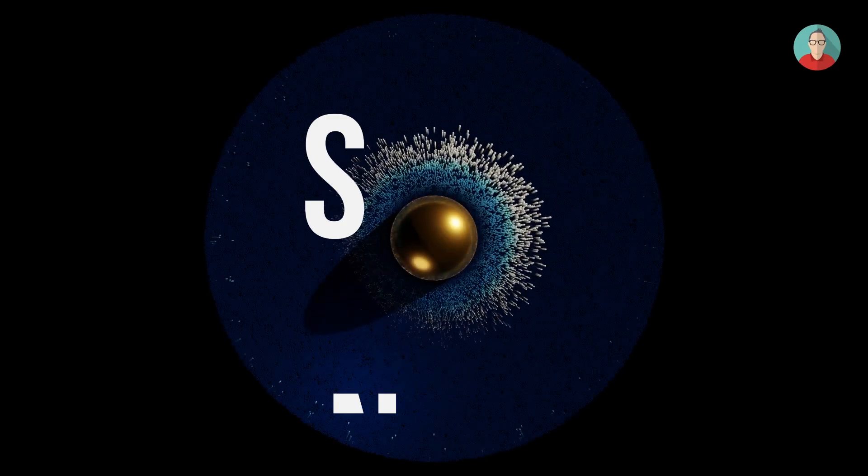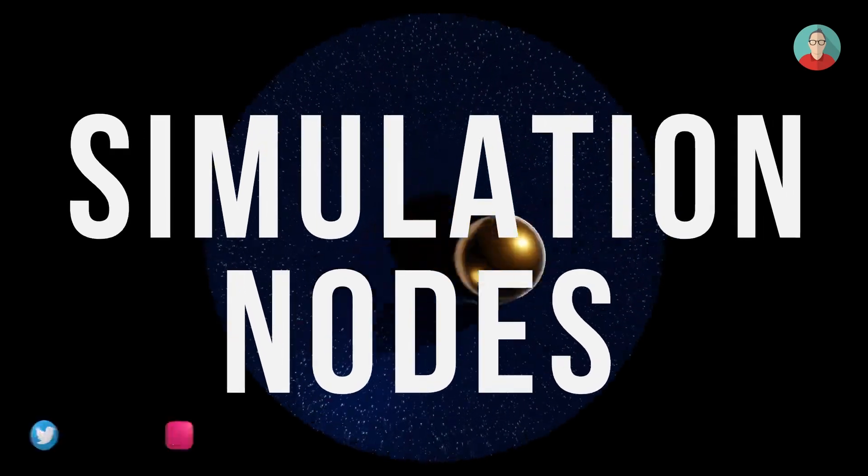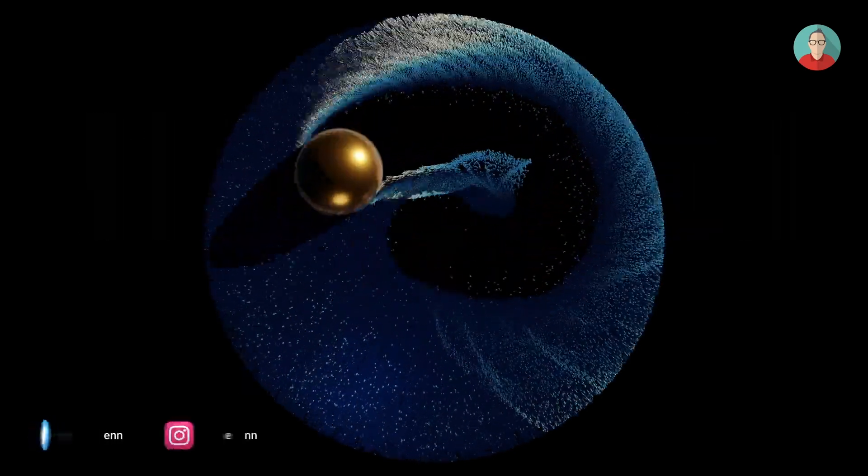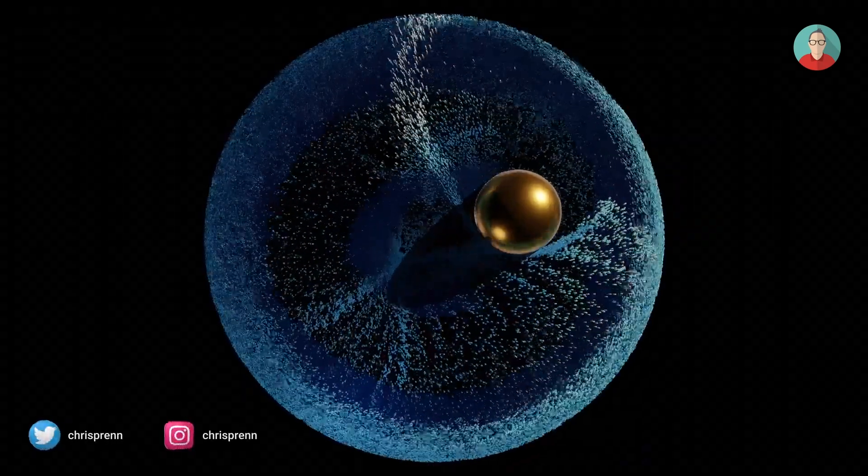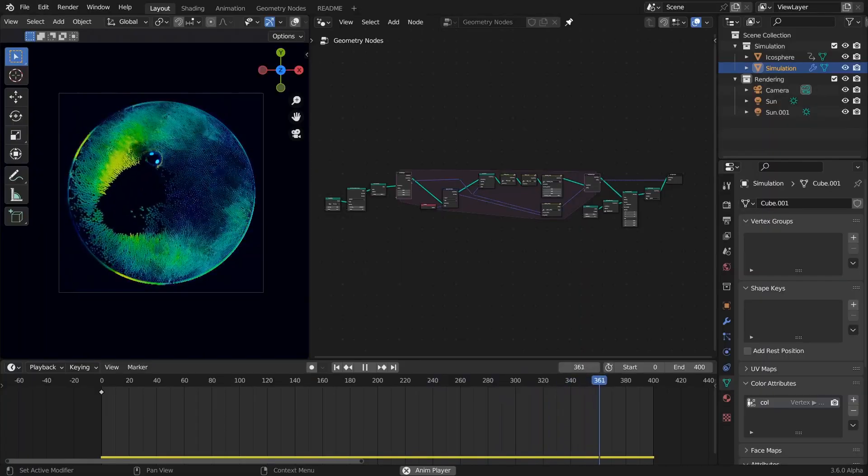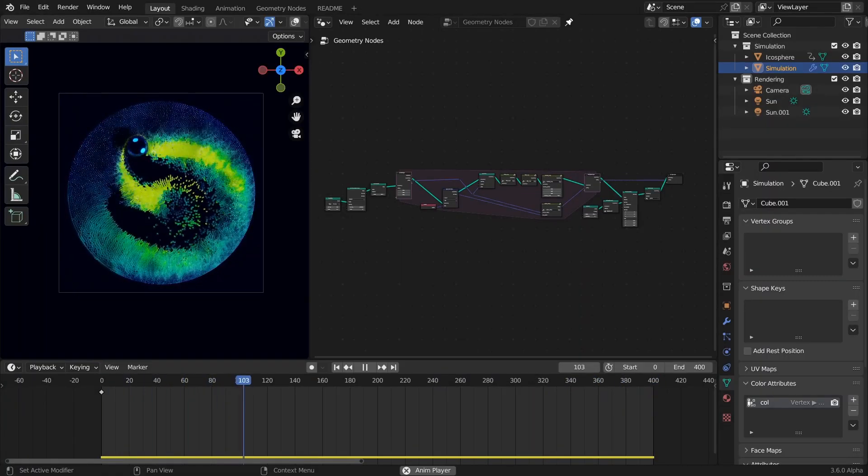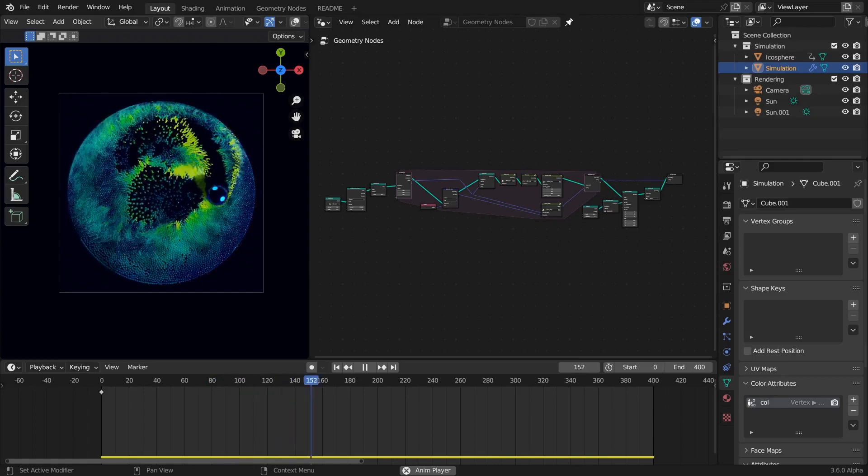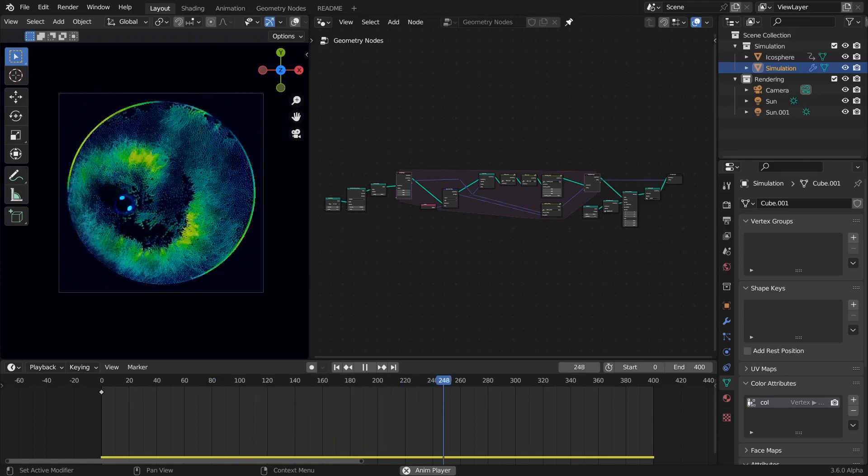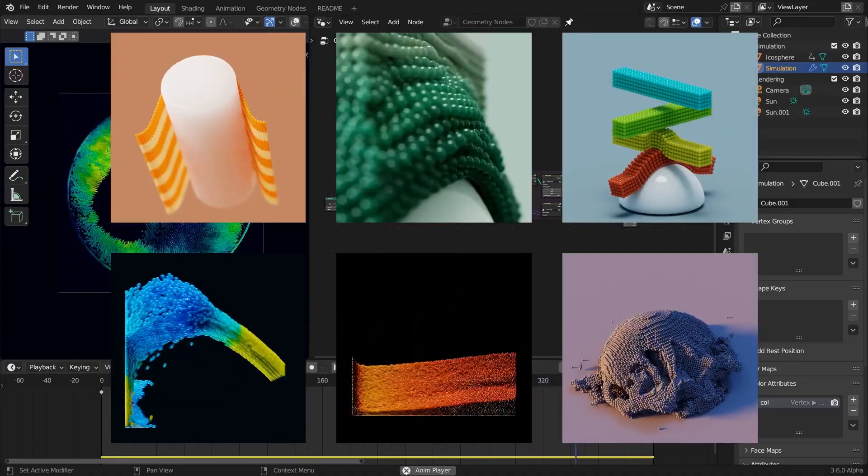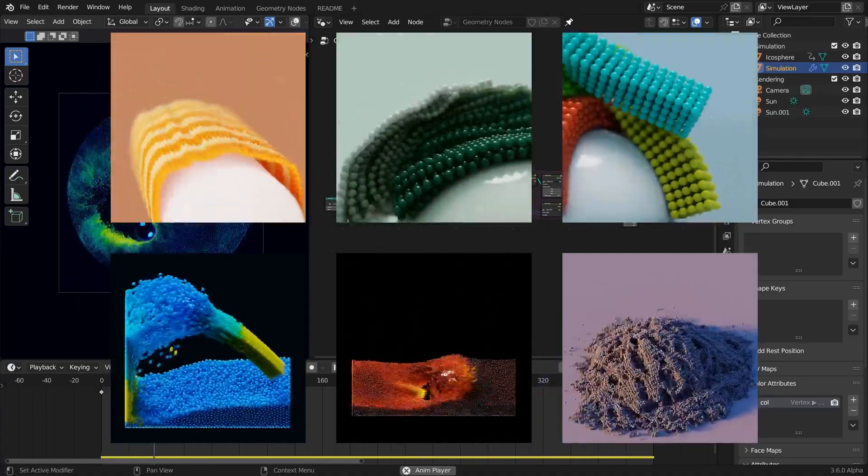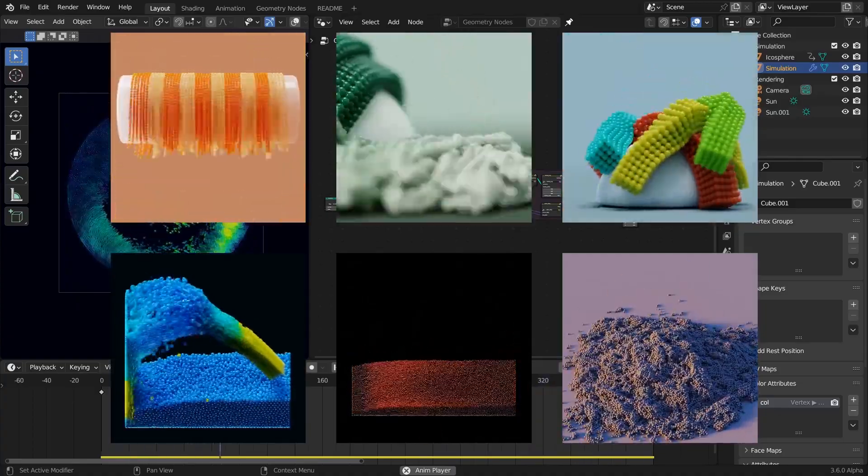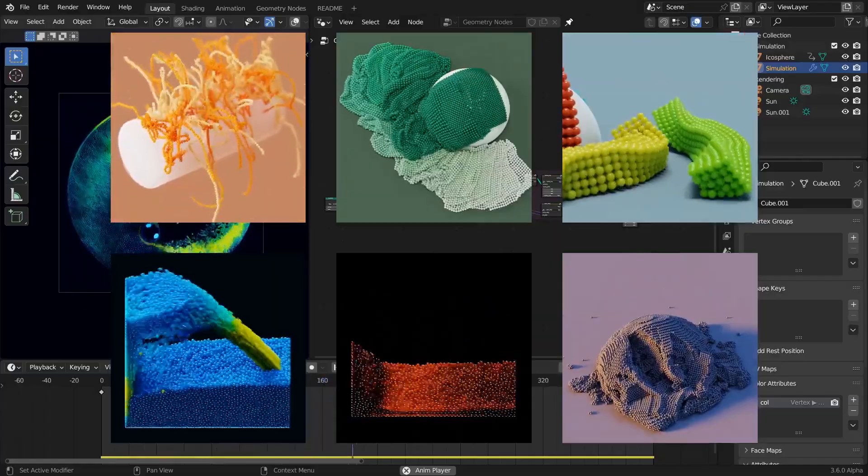Another exciting addition is the Simulation Nodes, which enable users to create complex simulations with ease. You can now simulate the behavior of fluids, particles, and cloth, opening up endless possibilities for creating realistic animations and visual effects. These nodes work seamlessly with other Blender features like the physics engine and particle systems.